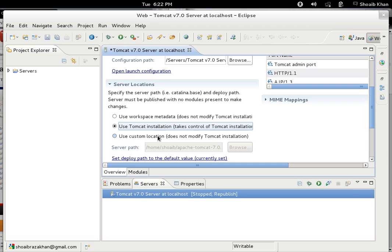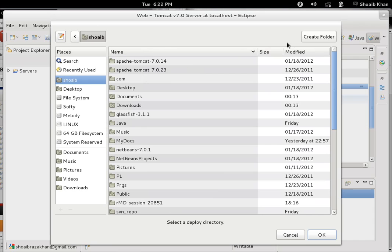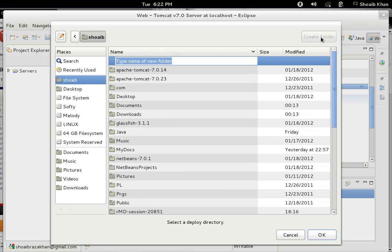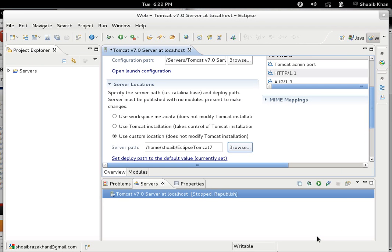I'm going to use a custom location. I click on the Browse button, I navigate to my home directory, I click Create Folder, and I write here 'eclipse-tomcat-7'. Later on I can use it for viewing logs without searching in the metadata files or Eclipse web apps directory.